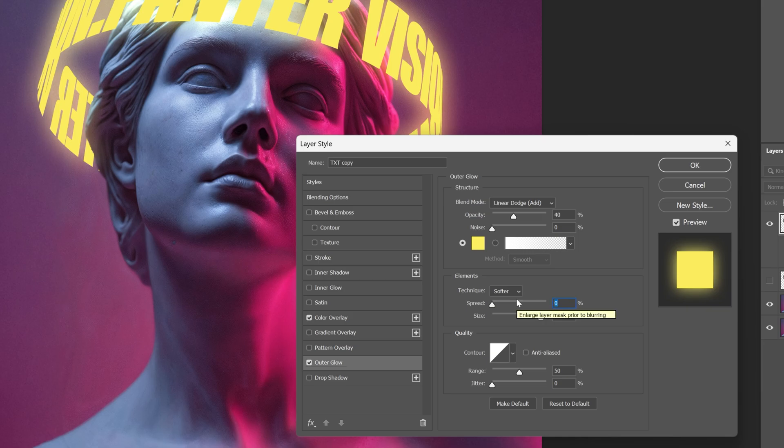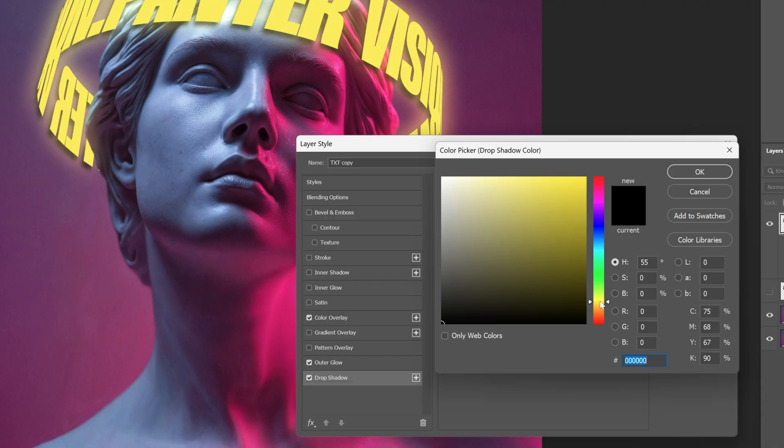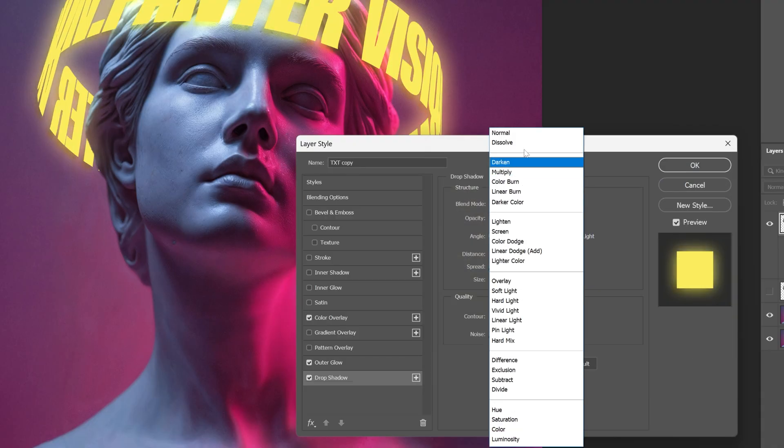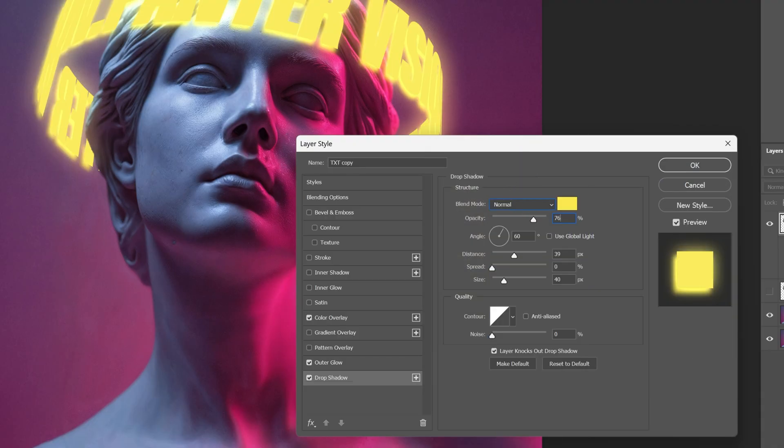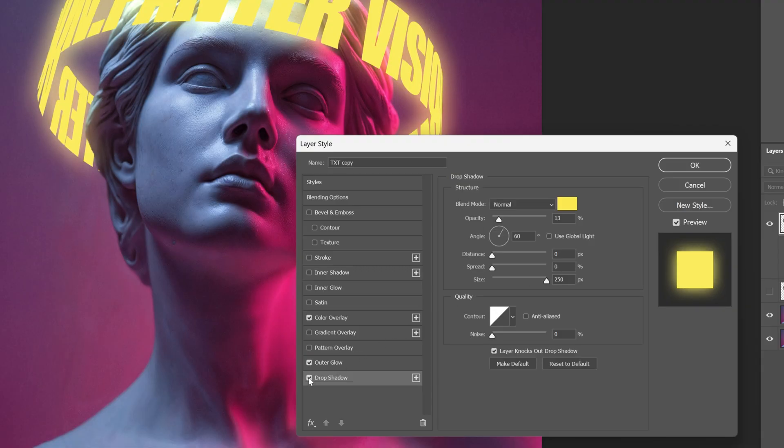From here I'm also gonna activate the Drop Shadow and here I'm gonna go with a yellow again, click OK and the blend mode is gonna be Normal. I'm gonna decrease the opacity to 13 and distance is gonna be 0 and I'm also gonna increase the size of this all the way to maximum. So basically this is going to add an extra glow. Click OK.